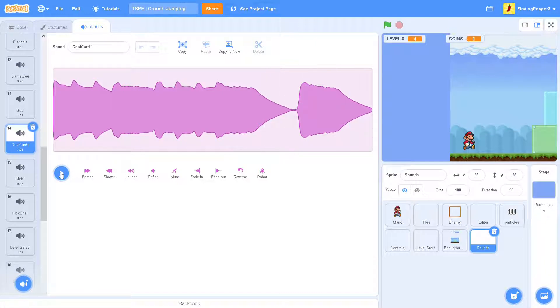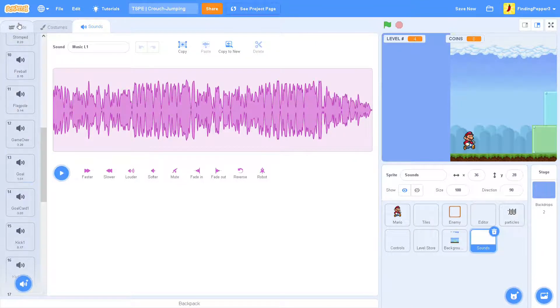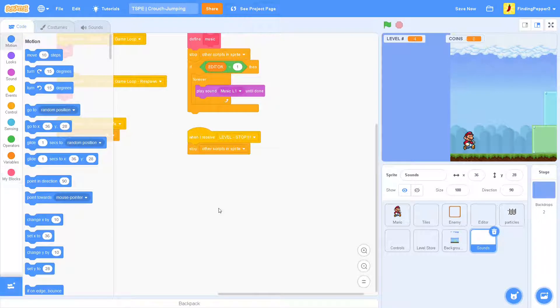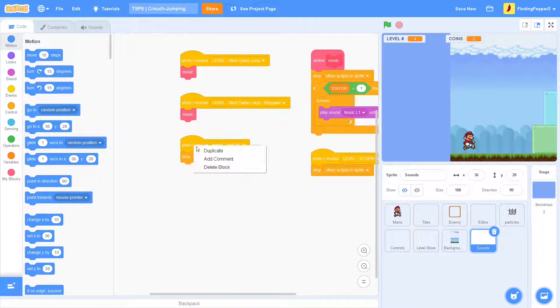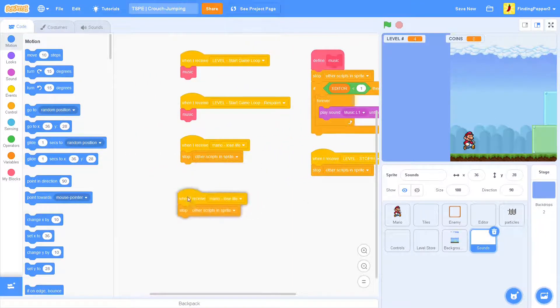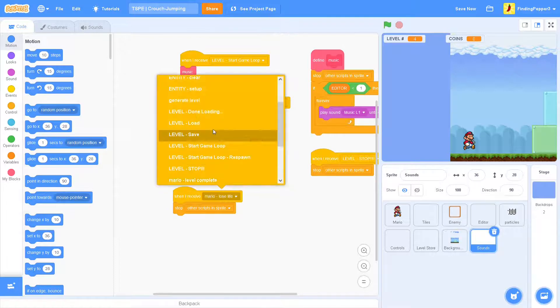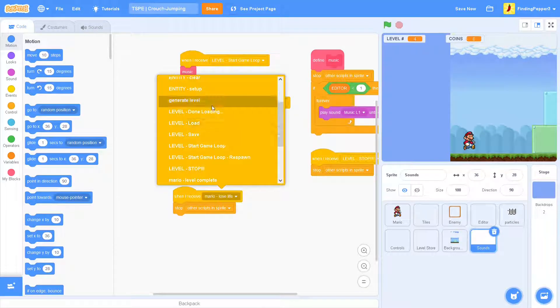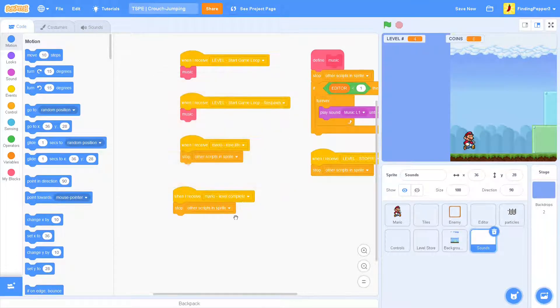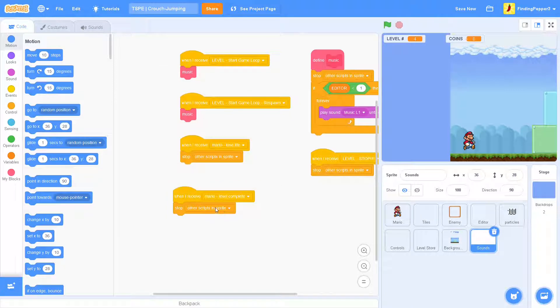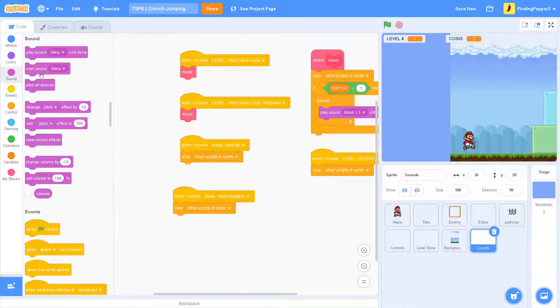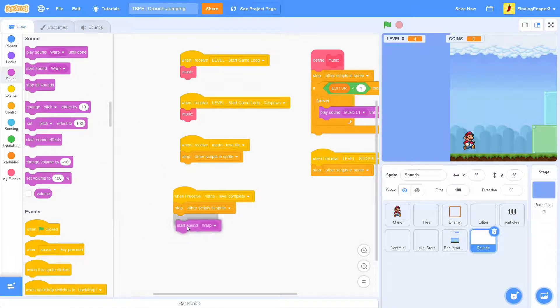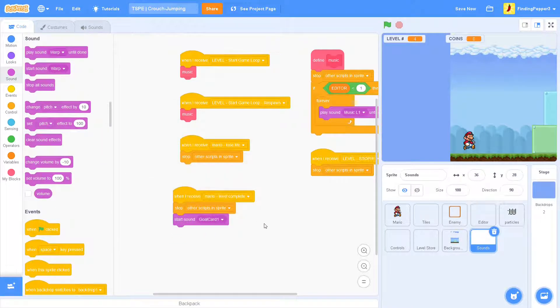All right, that's the one. We will use that here. So, we'll get when I receive Mario level complete. Then we'll stop the other scripts in sprite, and then the start sound, gold card one.